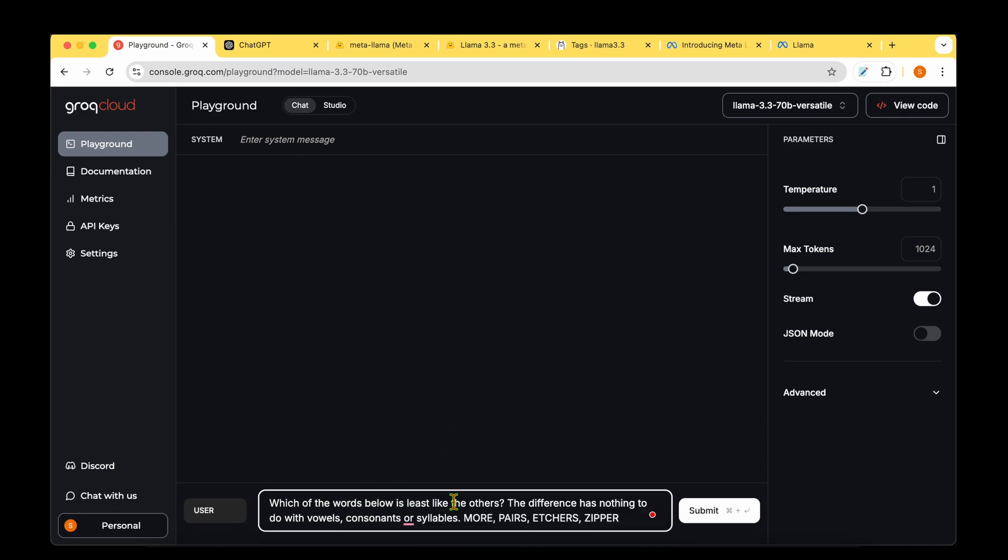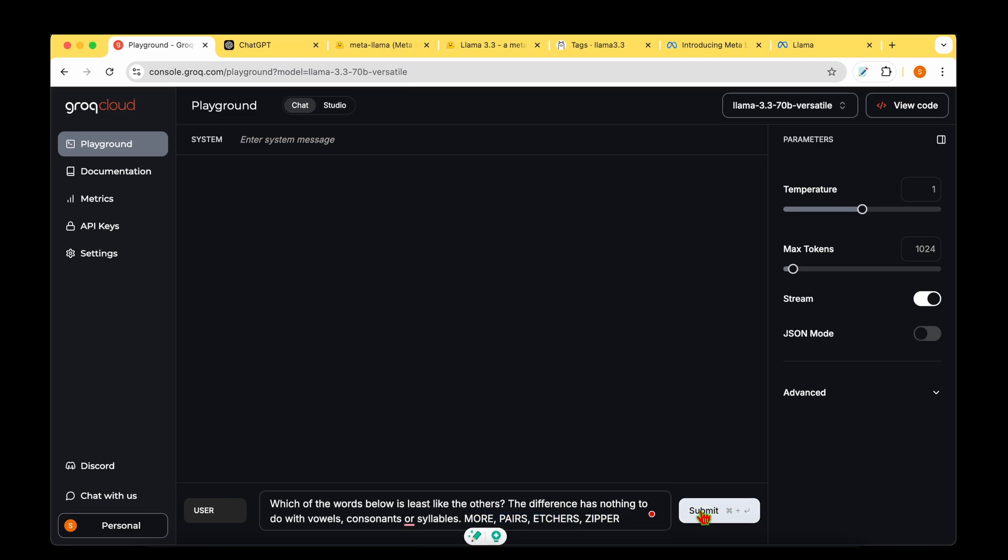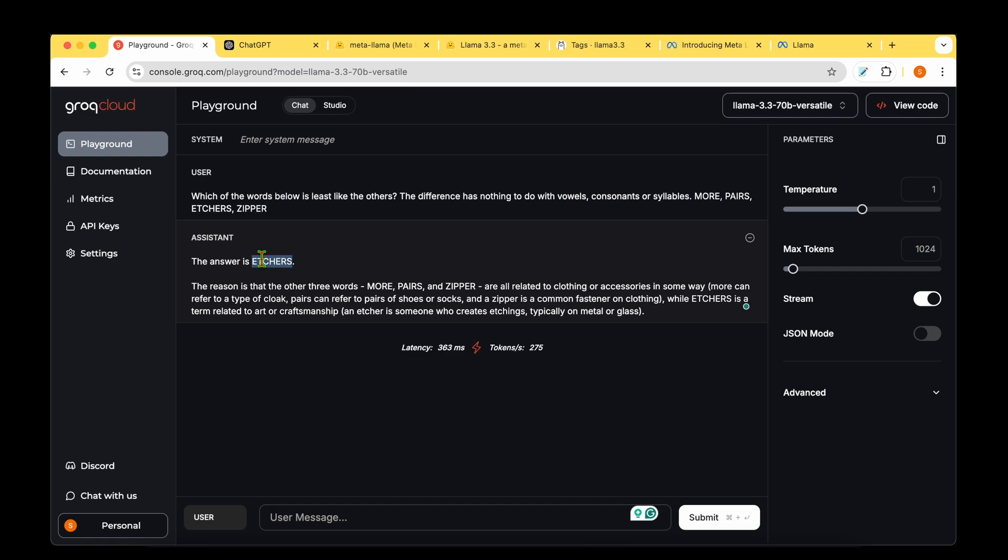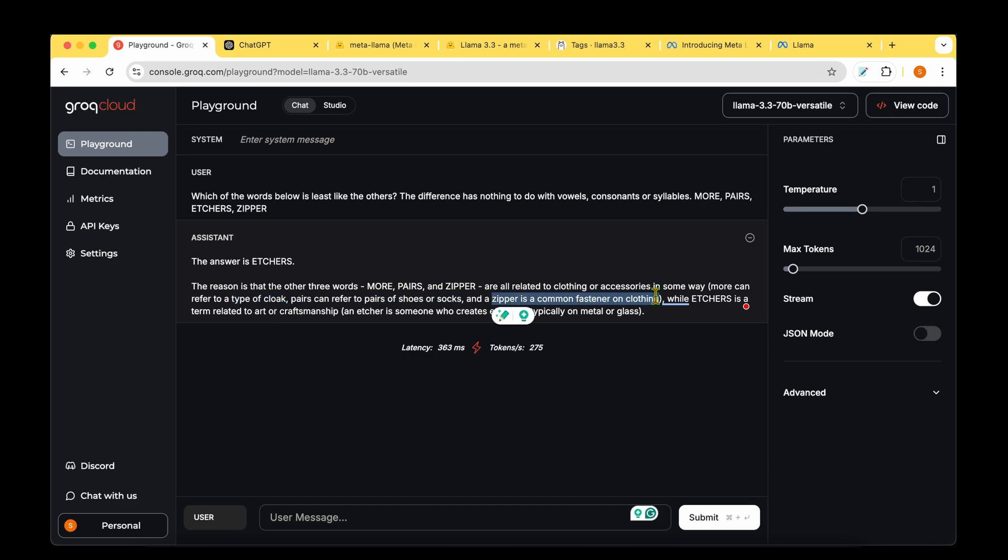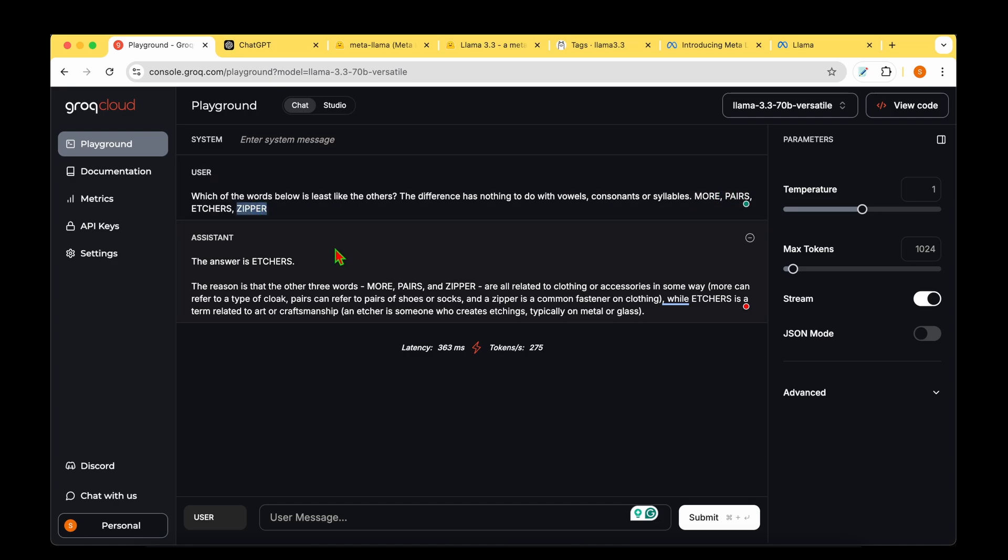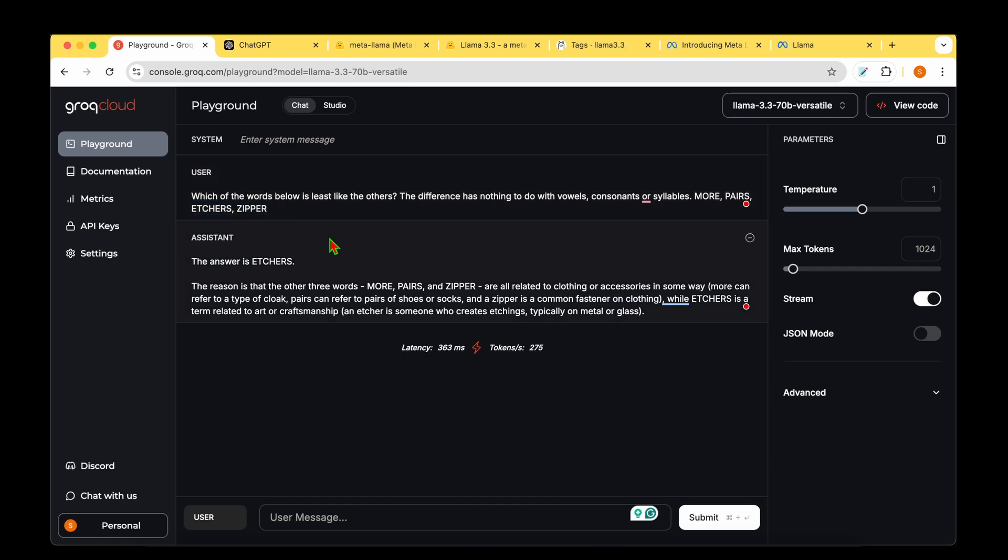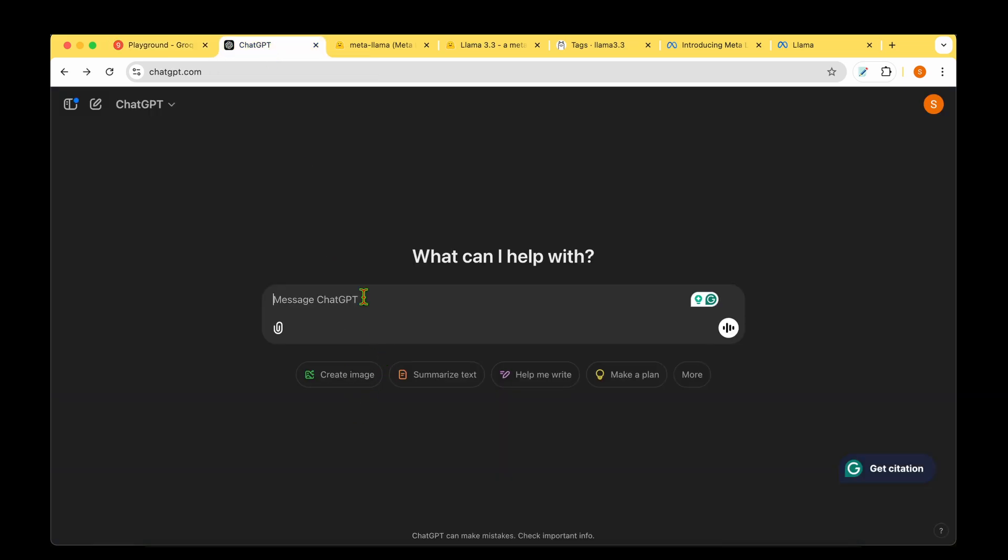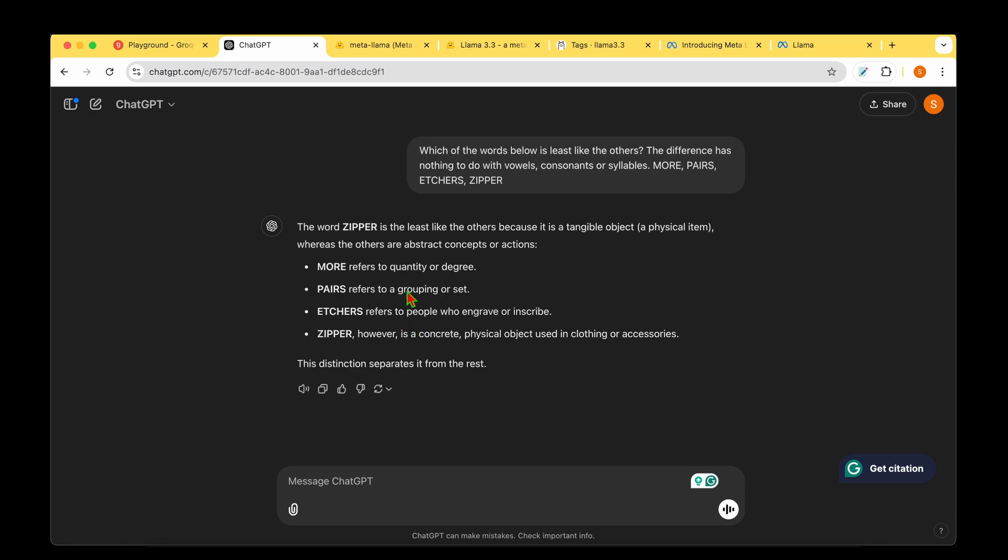Let's try a different puzzle: which of these words is least like the others - the difference has nothing to do with vowels, consonants, or syllables. The words are: Moore, Pairs, Etchers, and Zipper. The answer it comes up with is Etchers. The reason: the other three words - Moore, Pairs, and Zipper - are all related to clothing or accessories. Moore can refer to a type of cloak, Pairs can refer to pairs of shoes or socks, and Zipper is a fastener on clothing. Etchers is a term related to art or craftsmanship - an etcher creates etchings on metal or glass. This is impressive reasoning for this Mensa question.